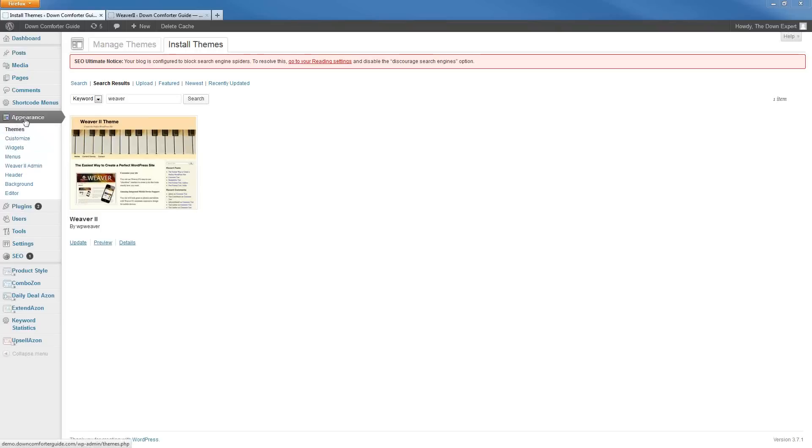All you have to do is go to Appearance and Themes, just go to the Install Themes tab, and search for Weaver.